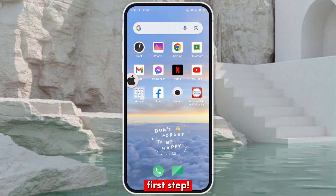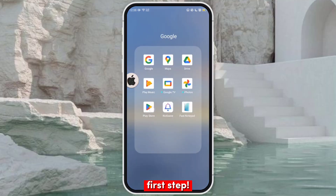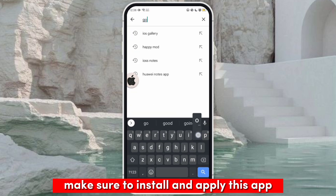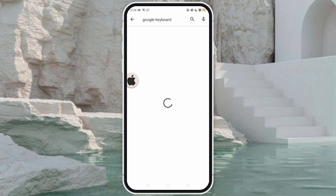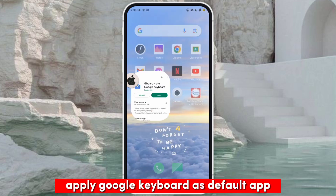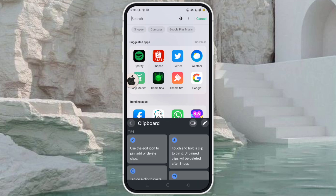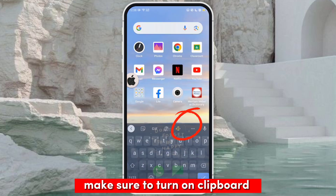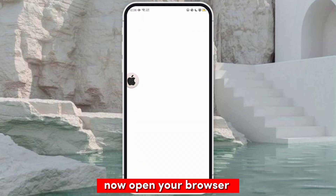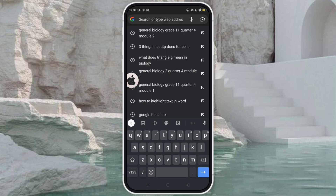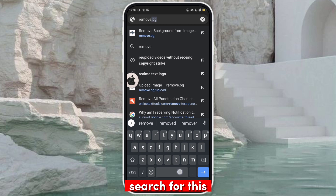First step: make sure to install and apply this app. Apply Google keyboard as your default app and make sure to turn on clipboard. Now open your browser.